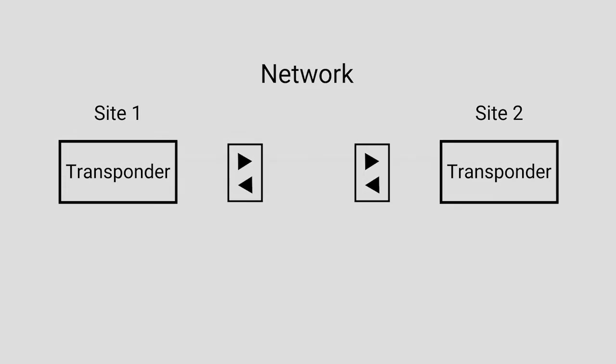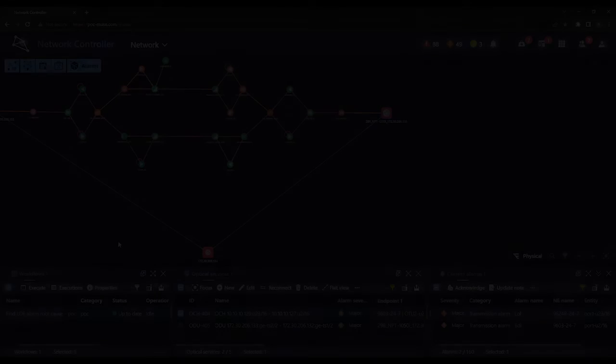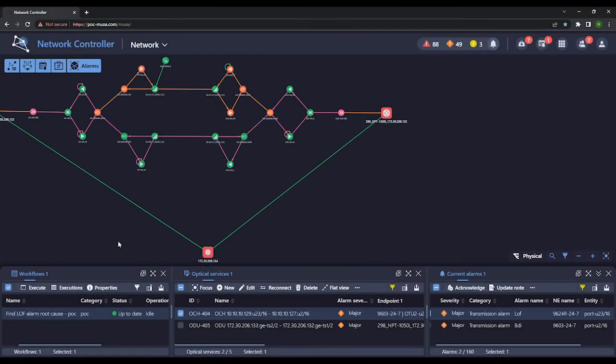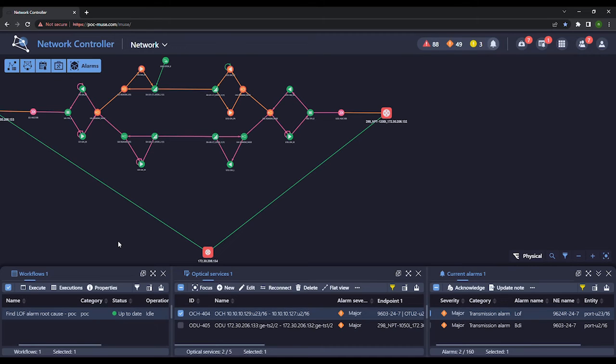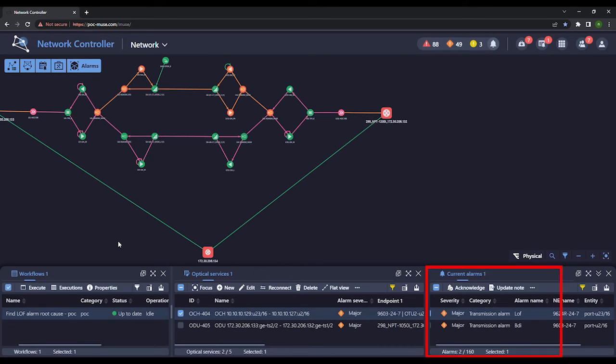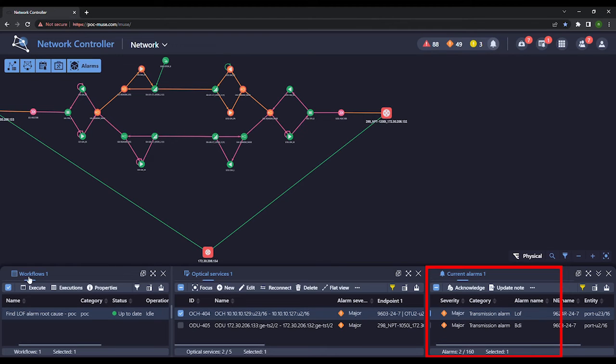So now, on to the demo. This demonstration shows how Muse uses an automated workflow to help an operator troubleshoot a loss of frame alarm that has occurred in the optical network. The alarm section shows that the LOF alarm raised in Site 2 results in a backward defect indication, or BDI alarm, in Site 1.